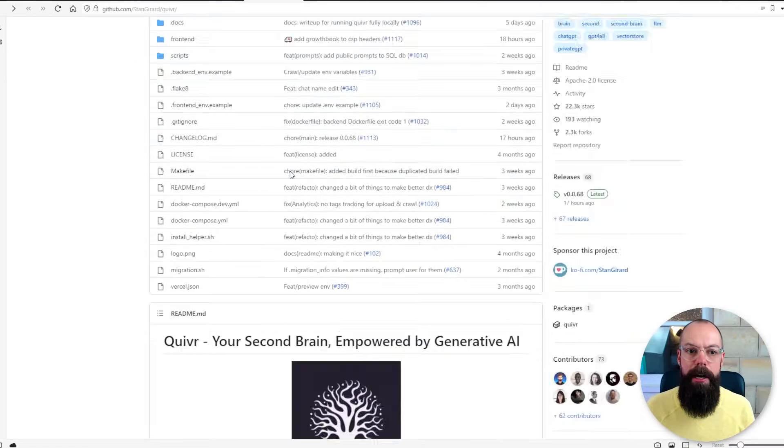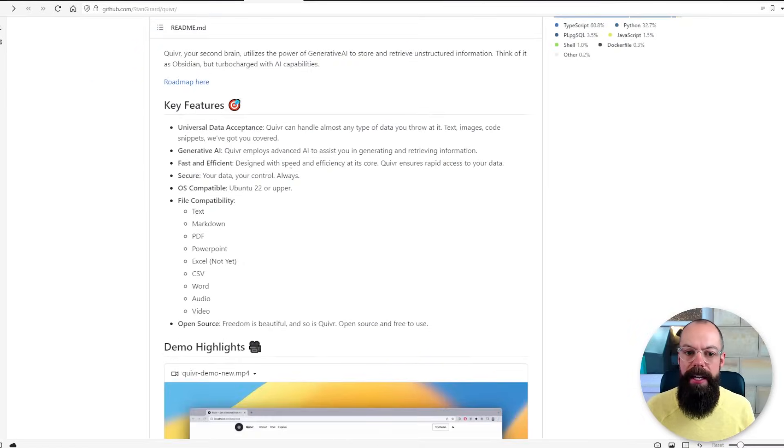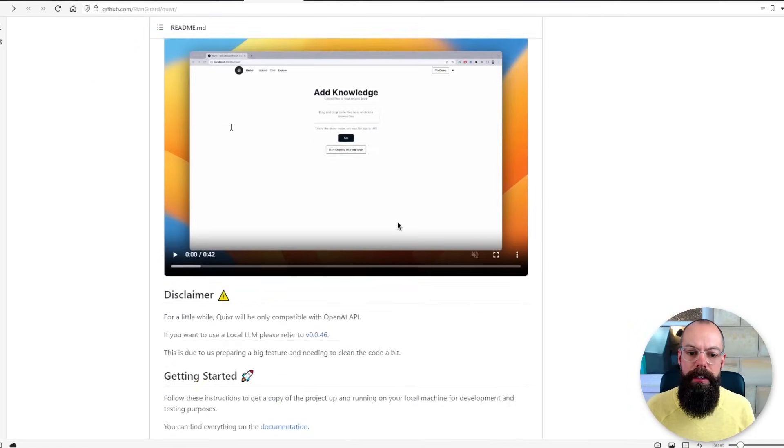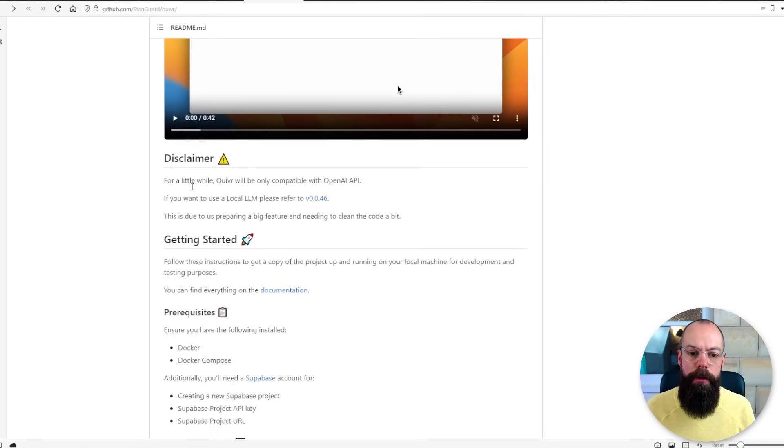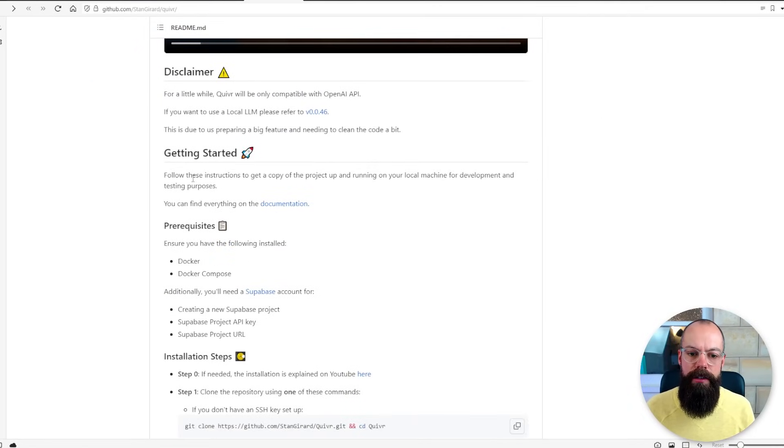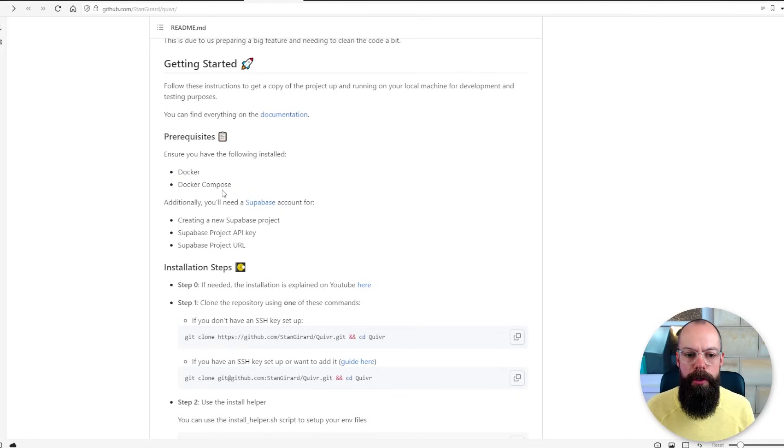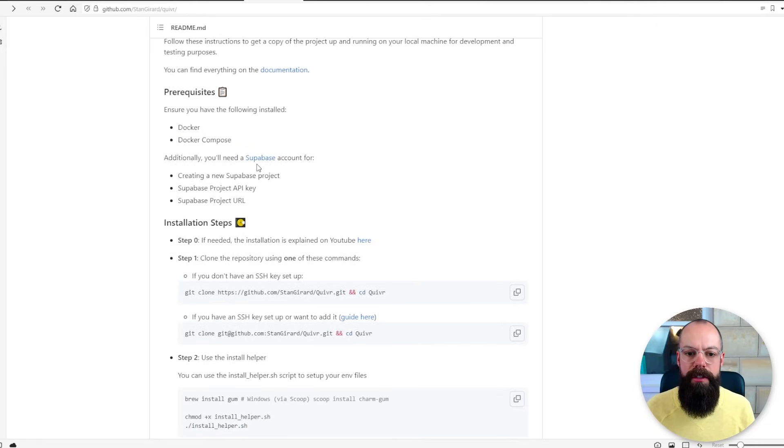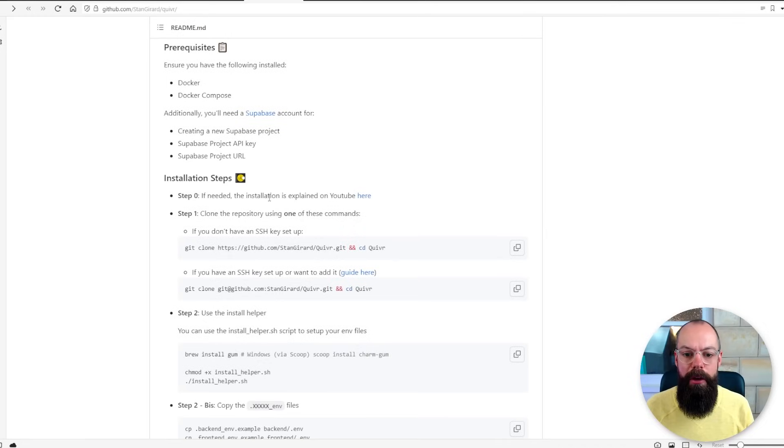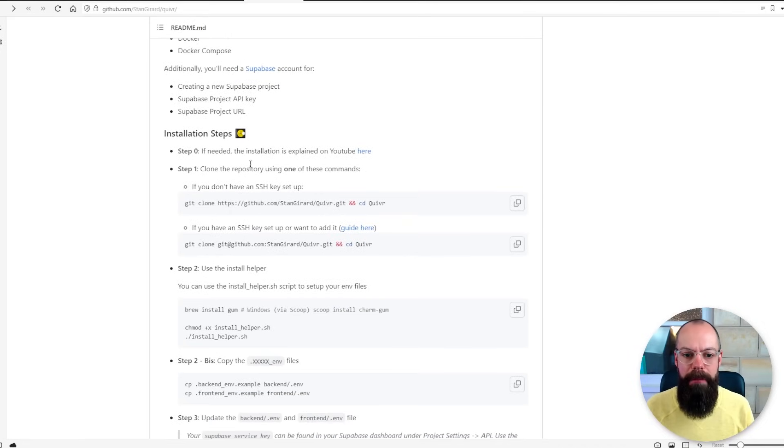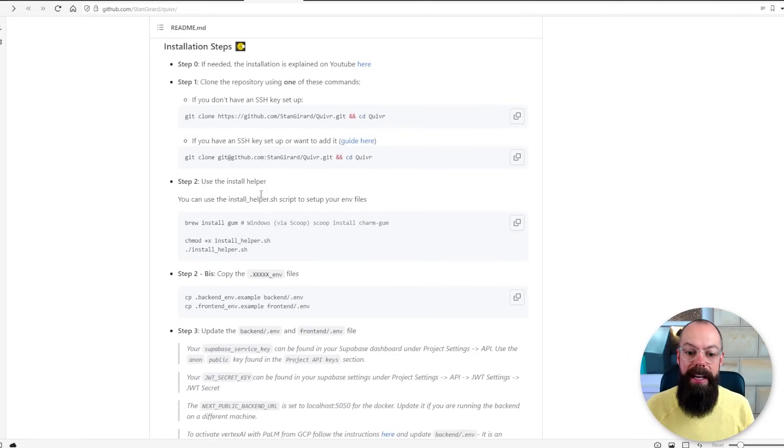It took me about two hours to troubleshoot all of the stuff that went wrong with it. You go to their GitHub page and you just go through the getting started. So you need to install Docker on your computer, you need to sign up for Supabase which is how your data gets chunked up and stored so that you can ask questions about it later, and then you go through these steps one at a time.